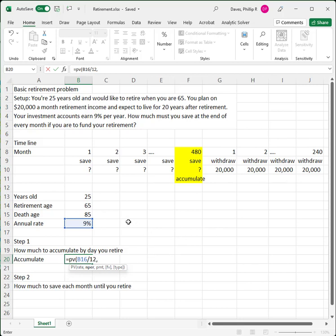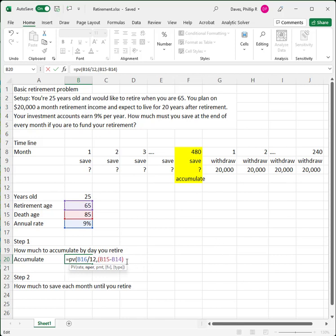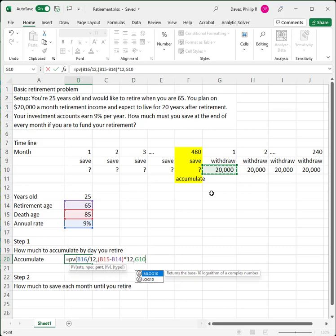The number of periods is our anticipated death age minus our retirement age — so that's 20 years — multiplied by 12 because we're doing this in months. That gives us the number of months we anticipate we'll live and need to withdraw money. Our periodic payment is $20,000. I didn't put that in the input section, but I'll just put it right here — there's $20,000. That's our payment.